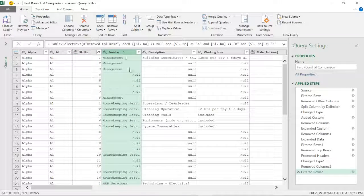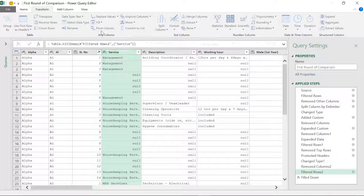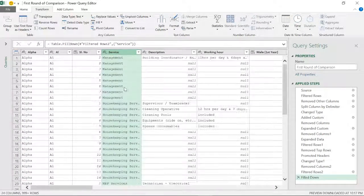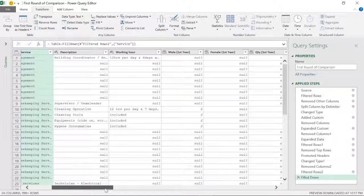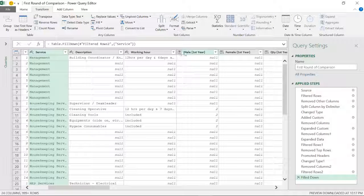For the services column, I don't want to type values manually. I'll go to Transform > Fill Down, so all the services are now in alignment. The next thing is to keep the data types precise — this column is text.